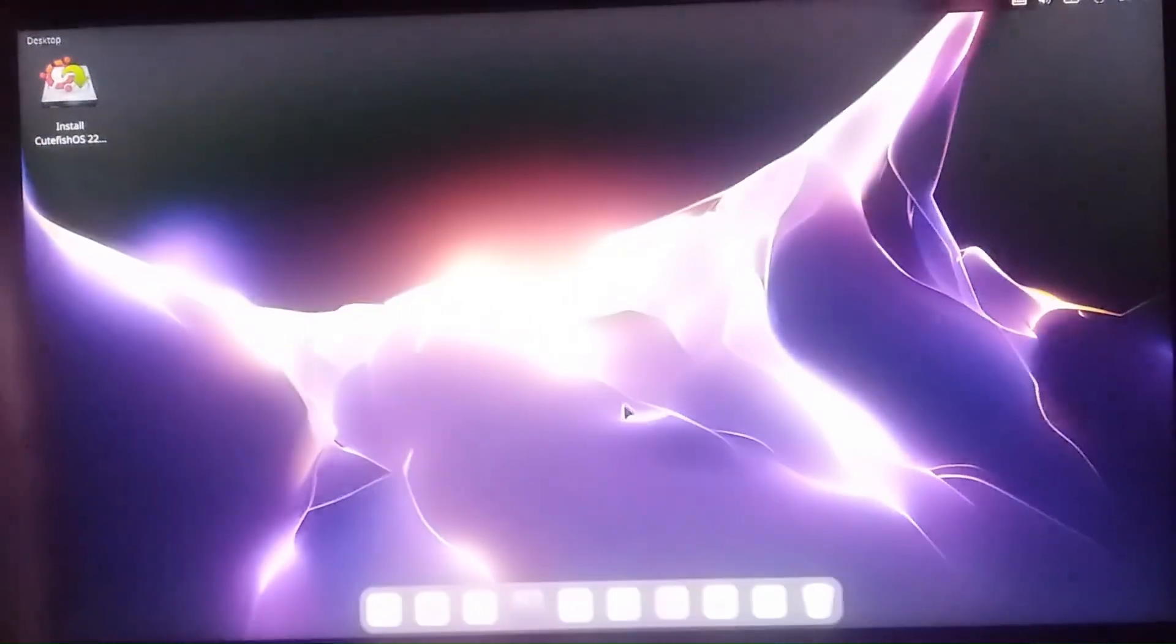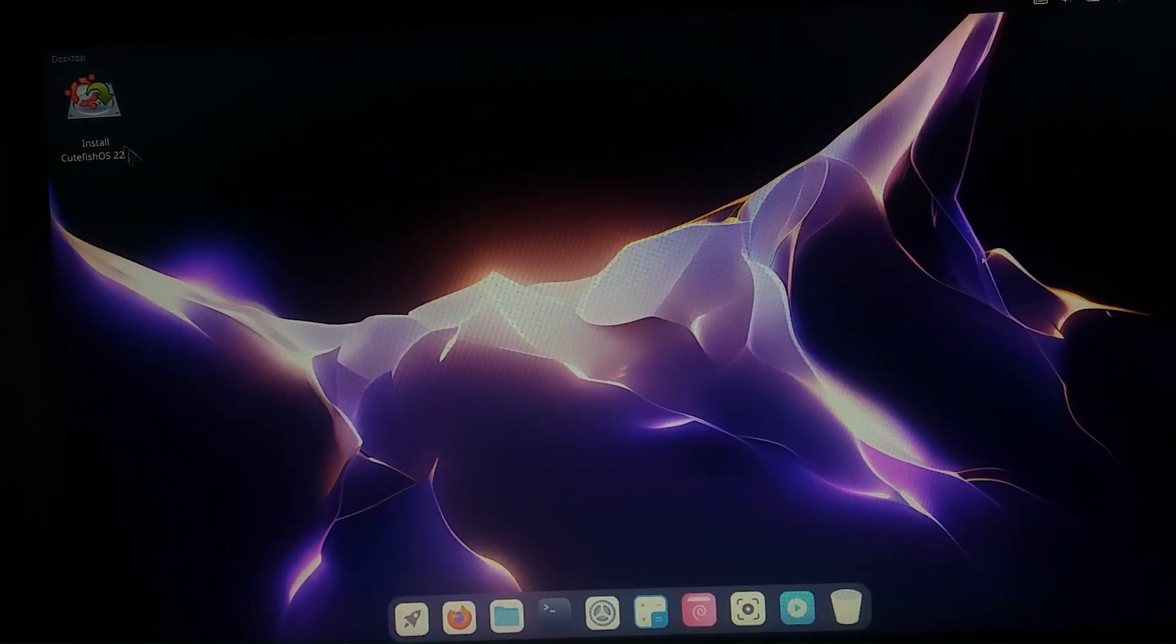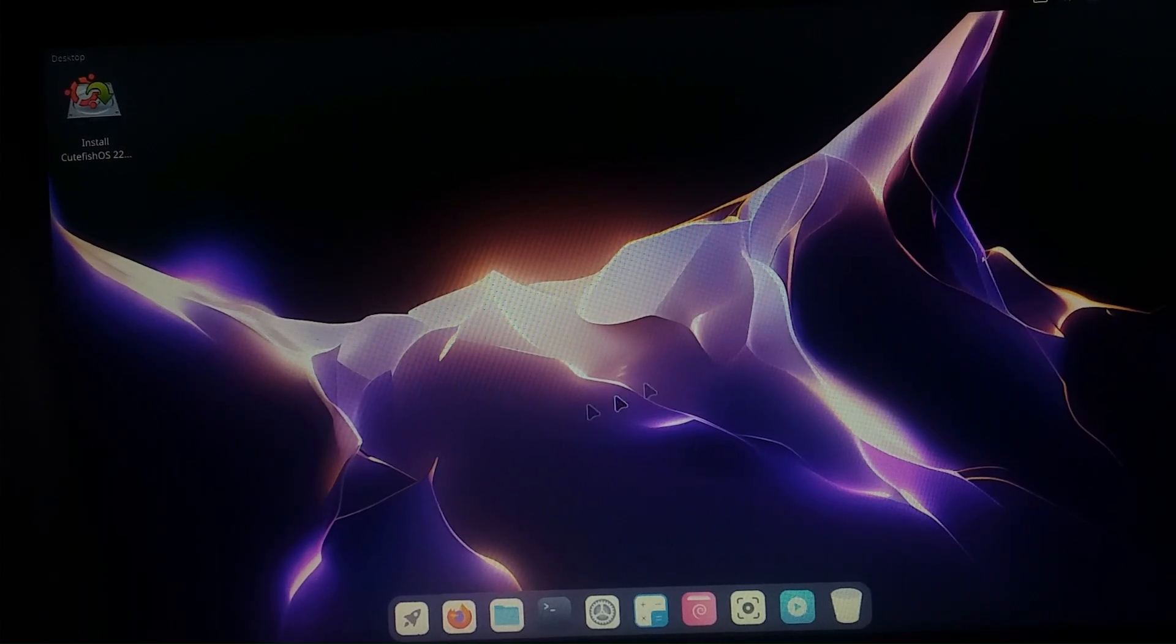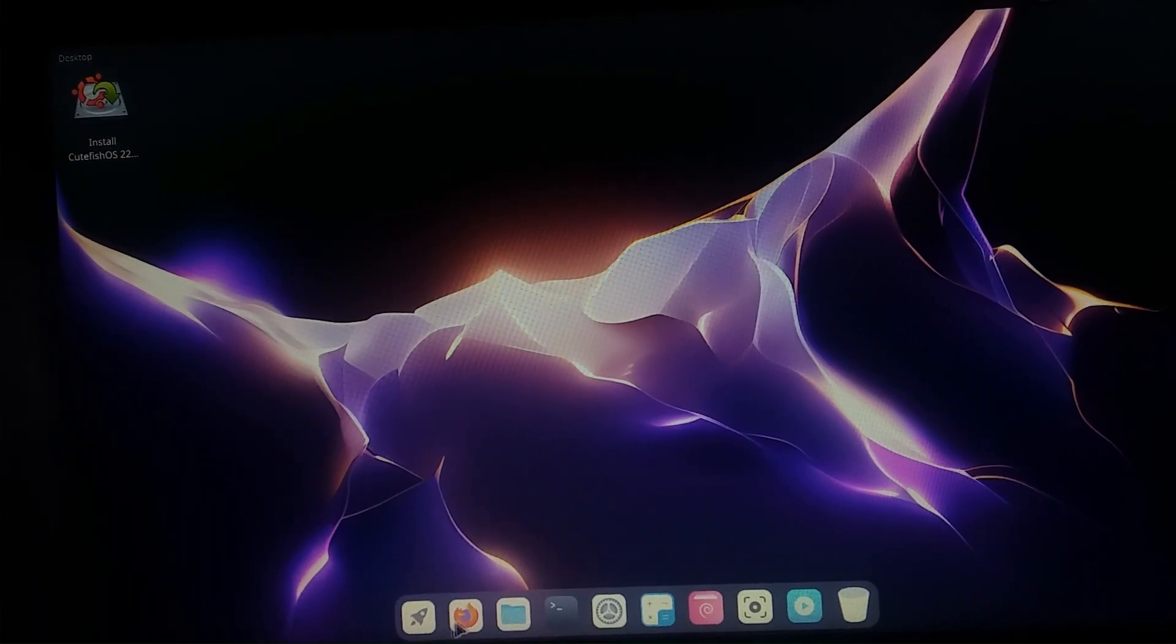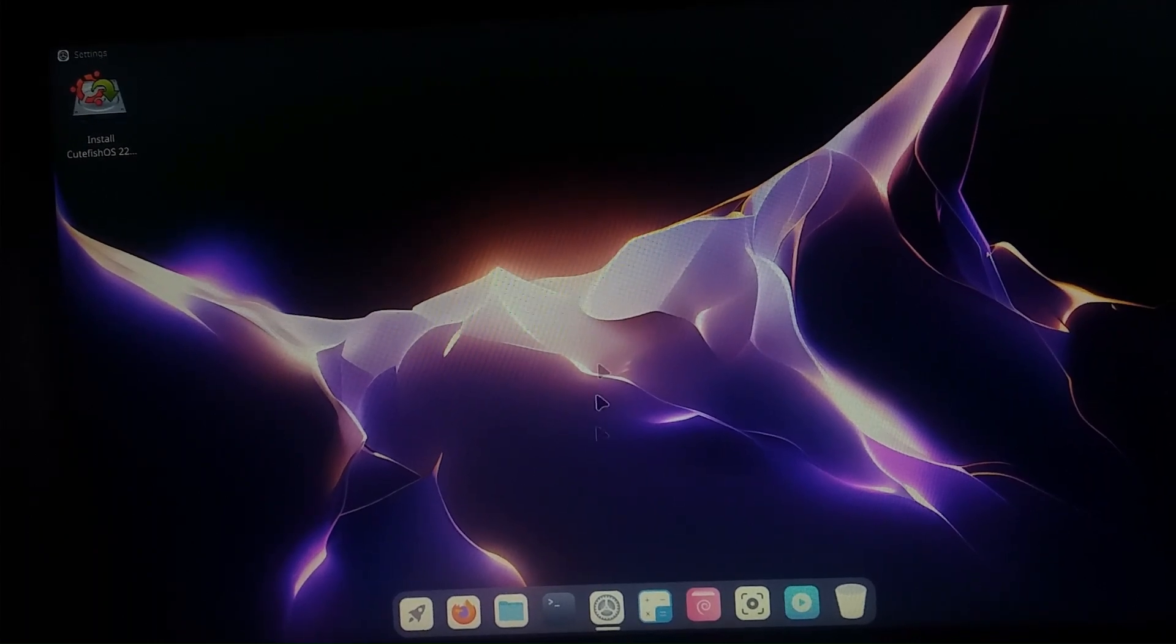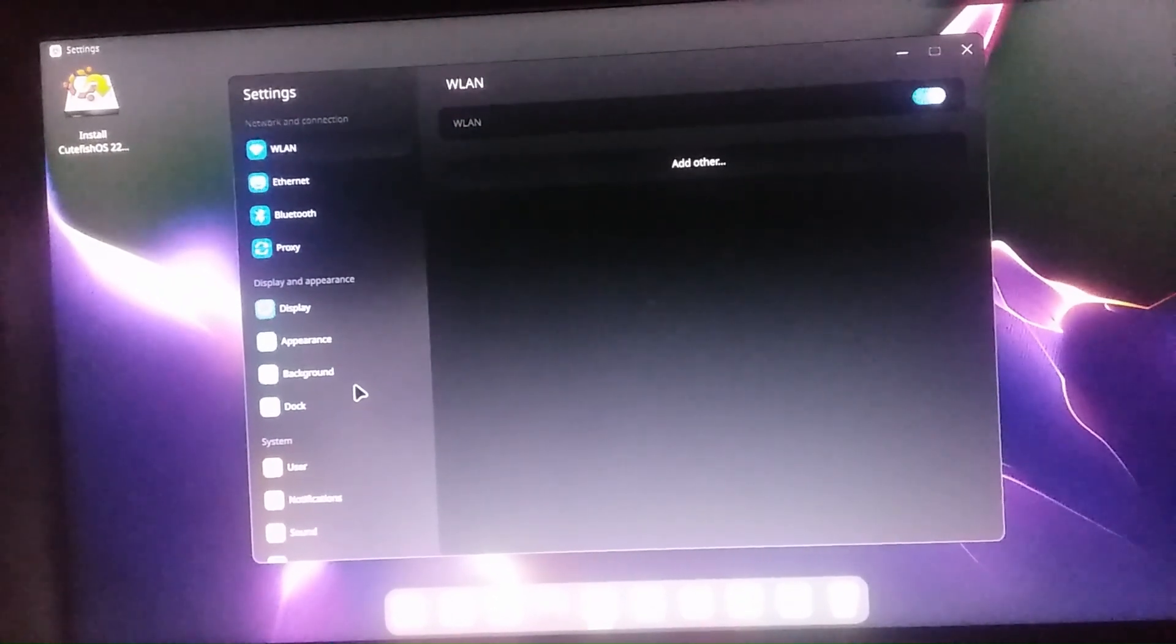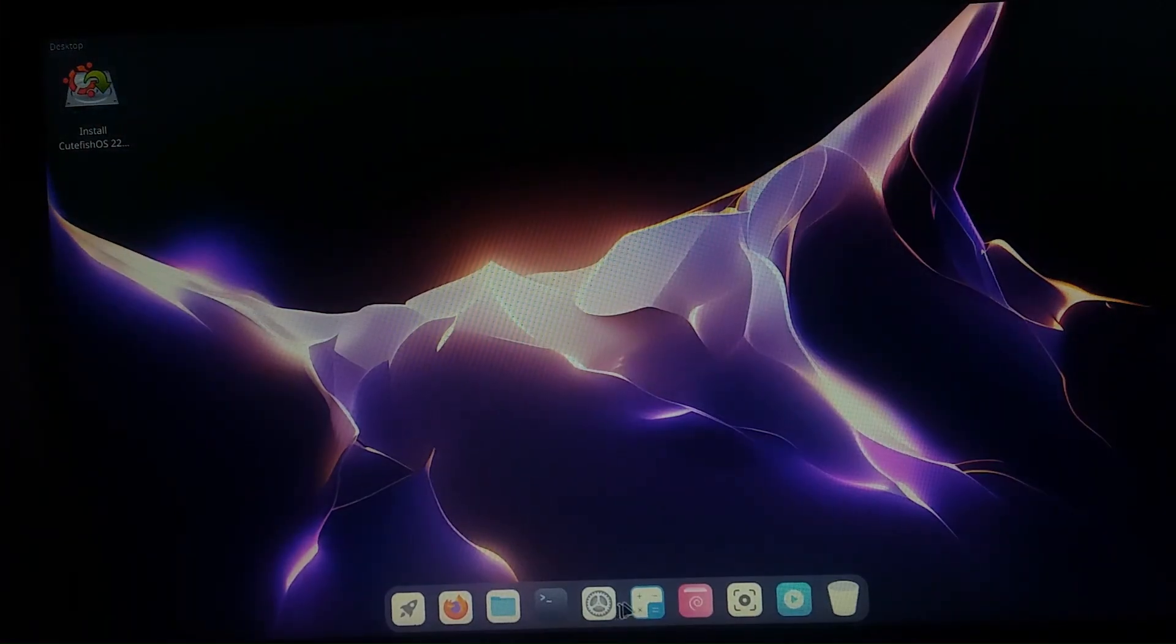Here we can see the CutefishOS installation process. Install CutefishOS 22 is there and Settings is there. We can see all the features: accessibility, language, default settings, and shutdown options.